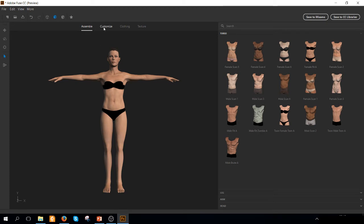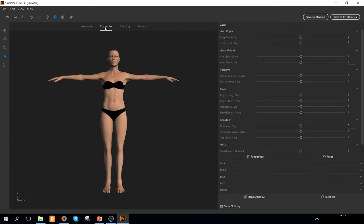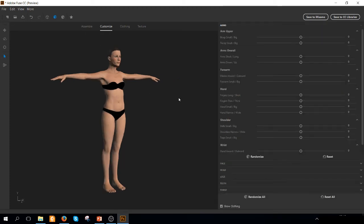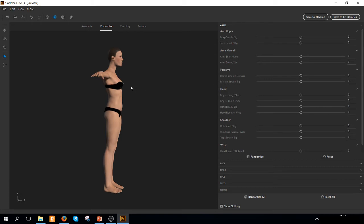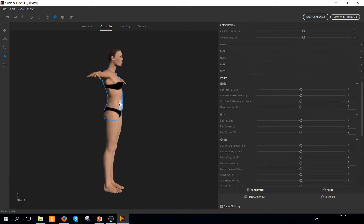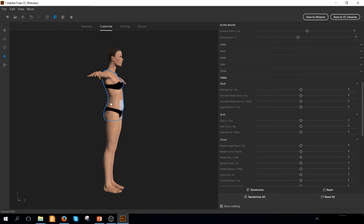We can then customize this body, changing the characteristics. First of all, we have the possibility to change the parameters you can see here on the right. Otherwise, you can also select different parts of the body and change the characteristics of the body.